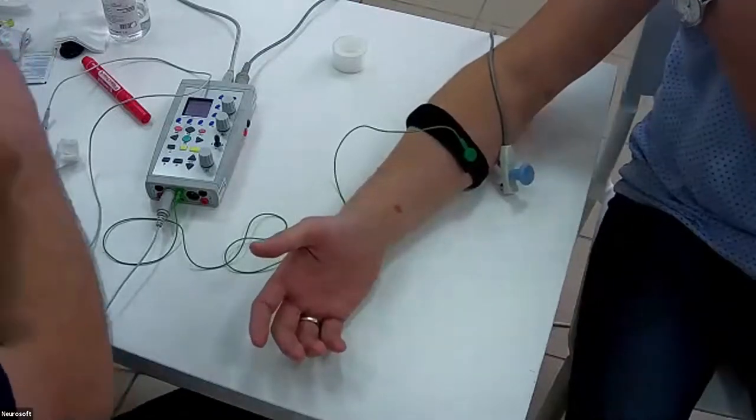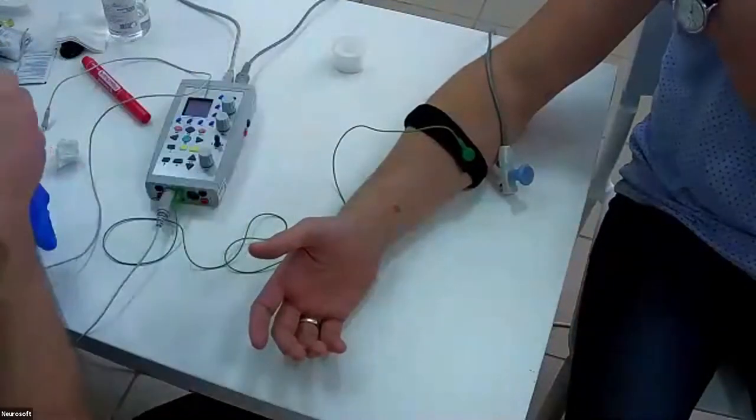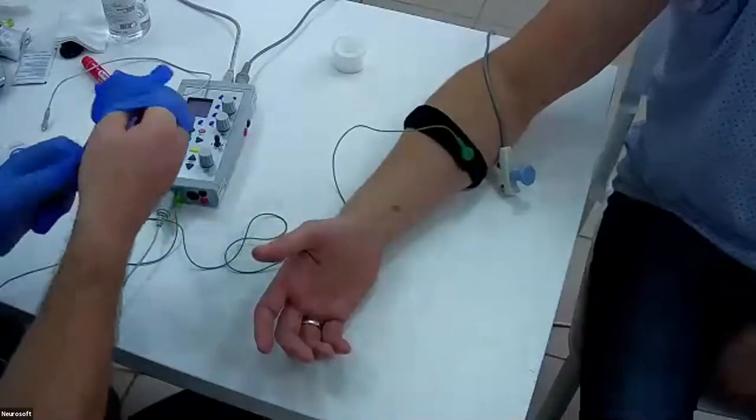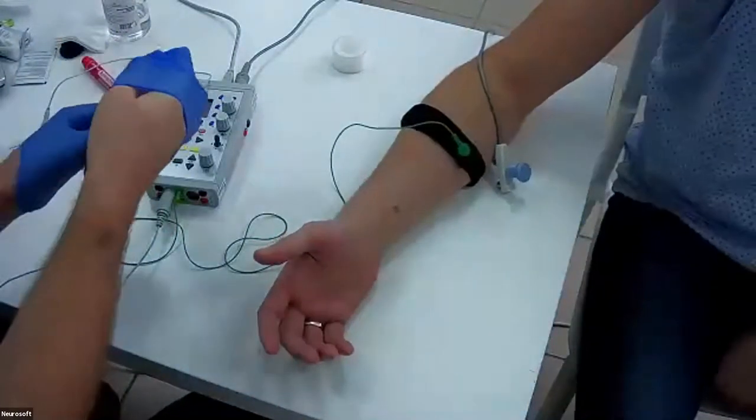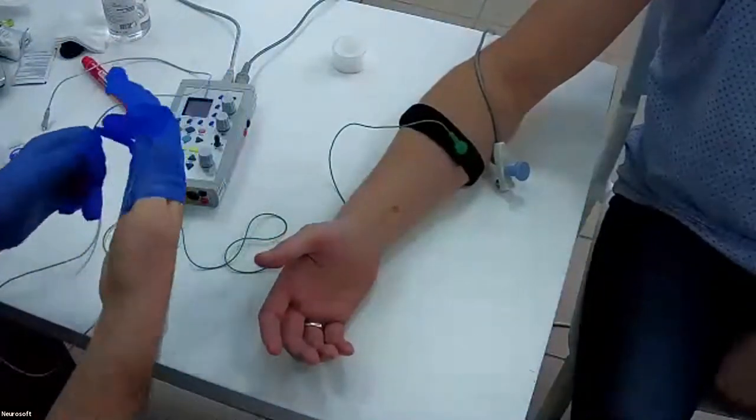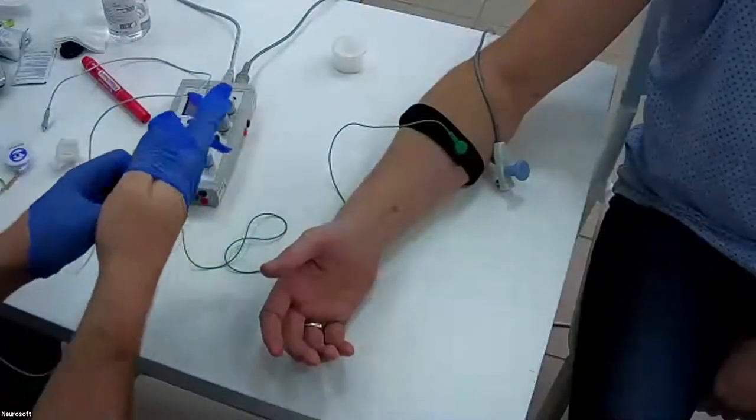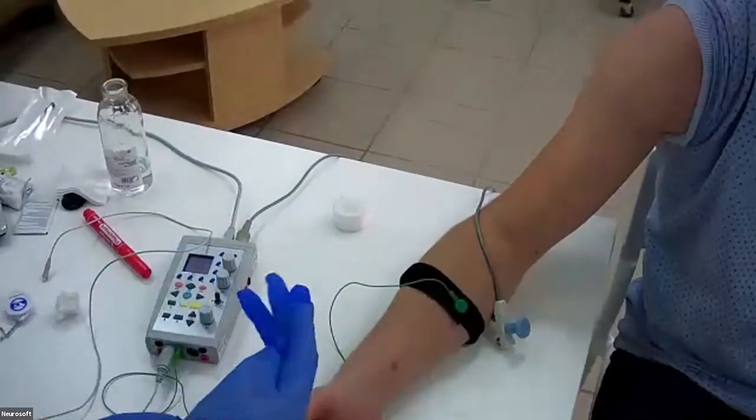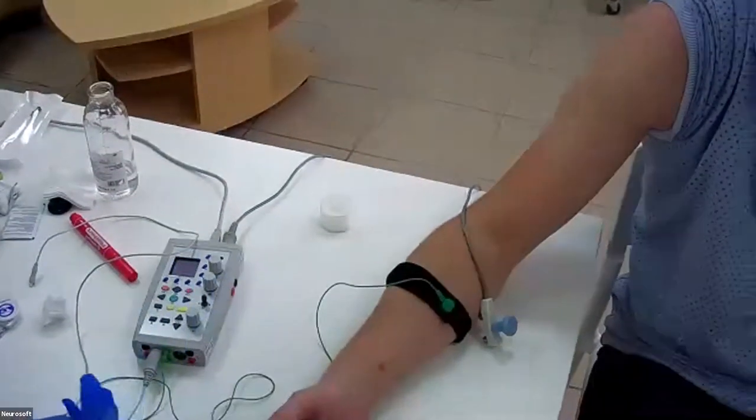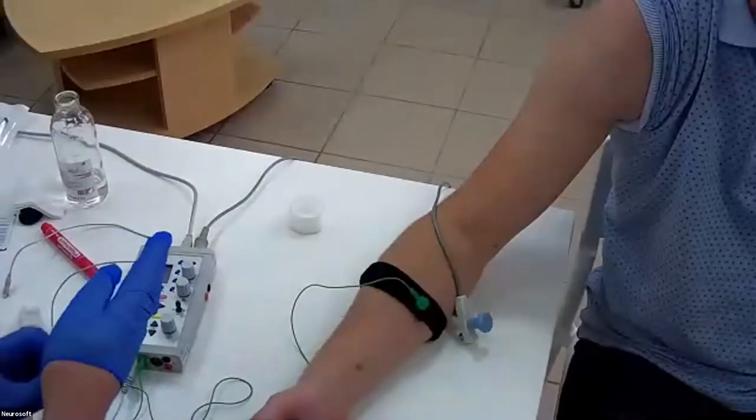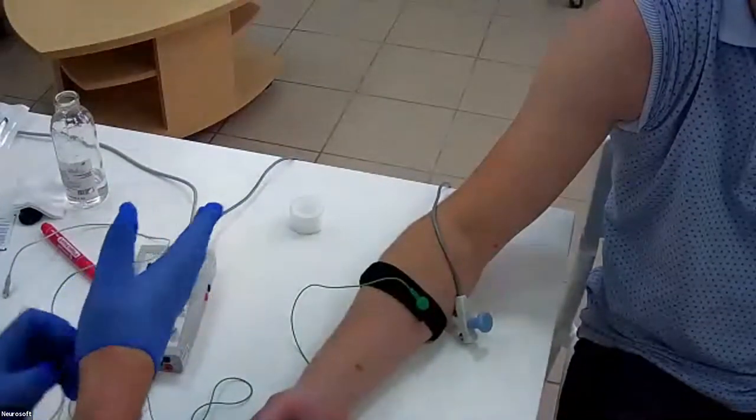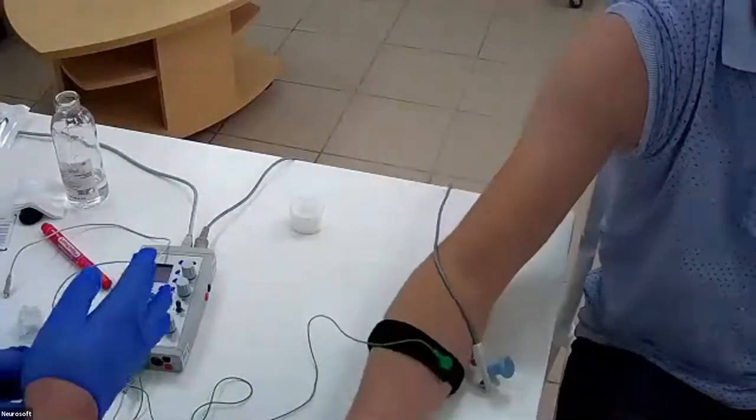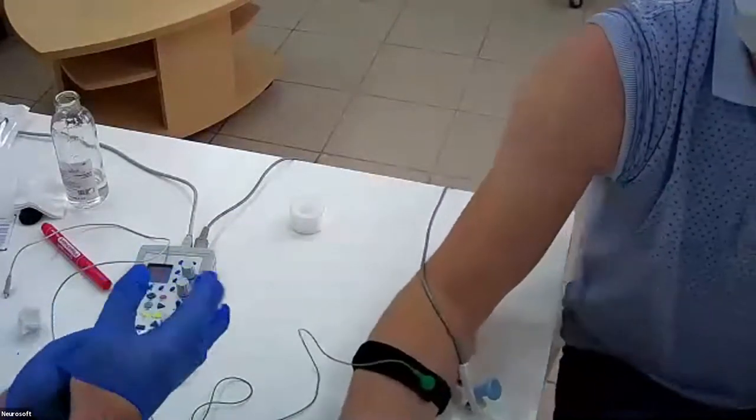We need to change the position of the camera. We will use the deltoid muscle for needle EMG examination today.